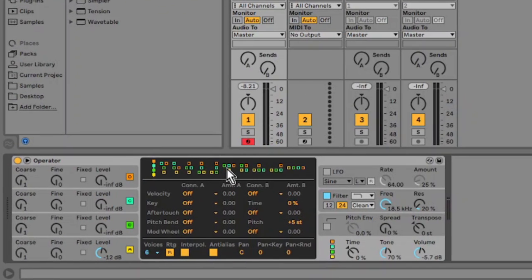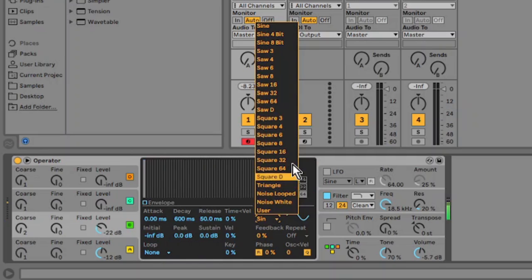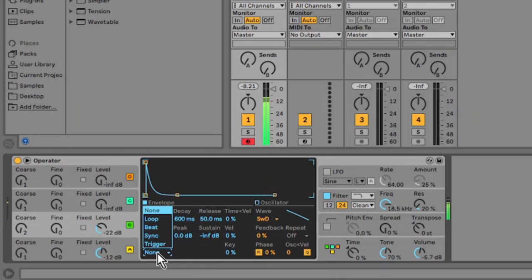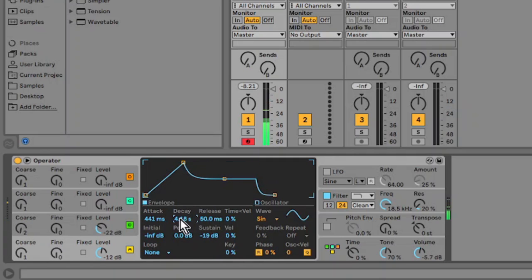Over here, change it to the T-shaped algorithm and then shift oscillator B up to 2. Change it to a saw wave and then shape the envelope a bit.